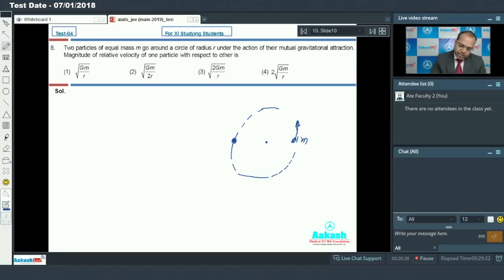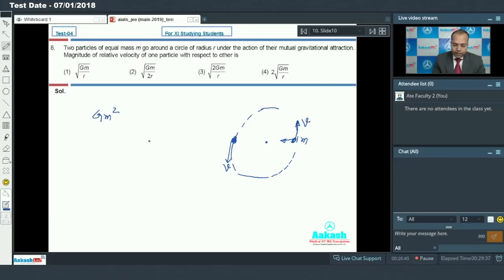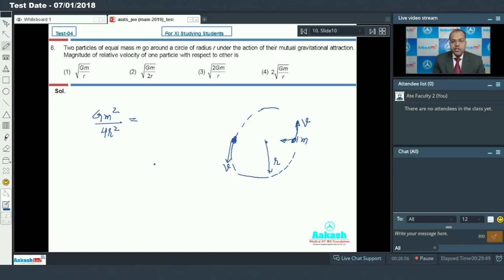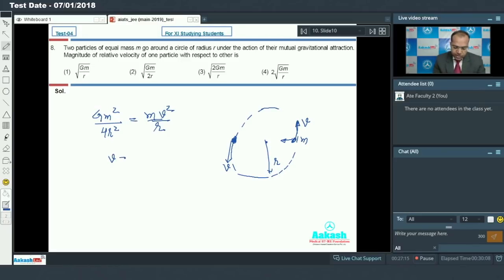At this instant, say each particle has speed v. The force acting on each particle is due to the other particle, which is Gm squared divided by the separation between the two particles. For a particle to move in a circular path, the required centripetal force is provided by the gravitational force, so that equals m into v squared by R. Solving this, v equals one half of the square root of Gm by R.